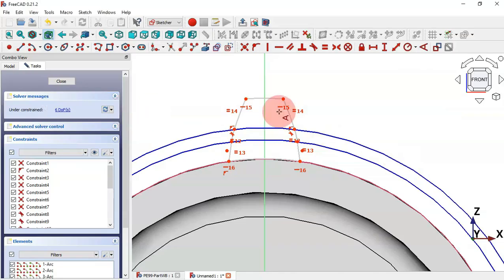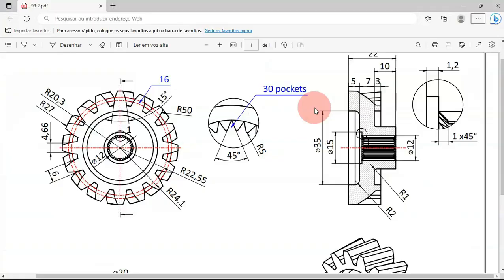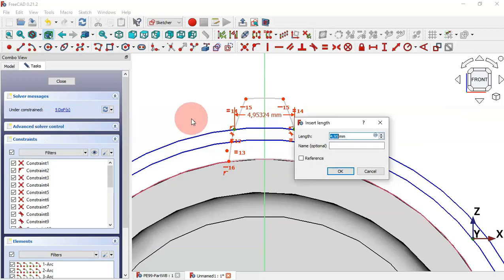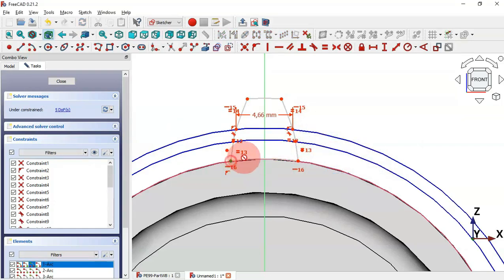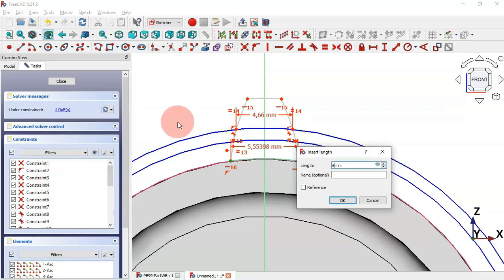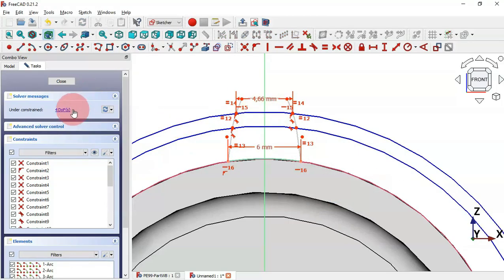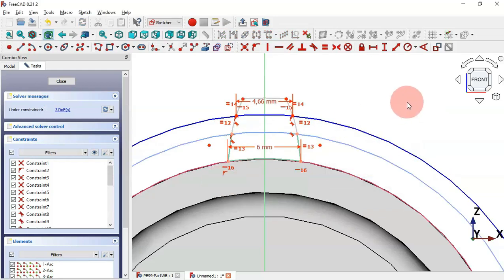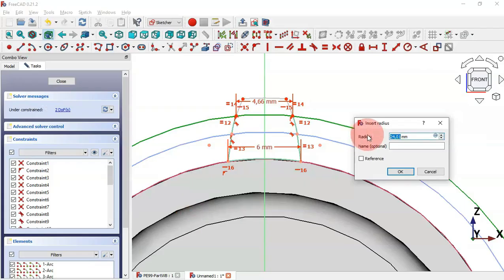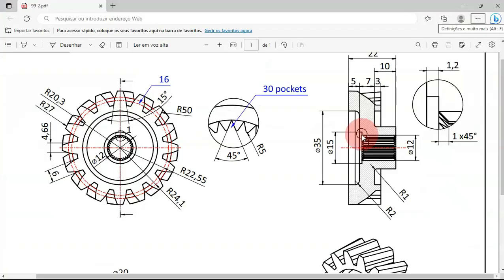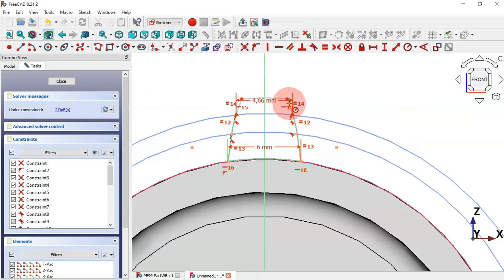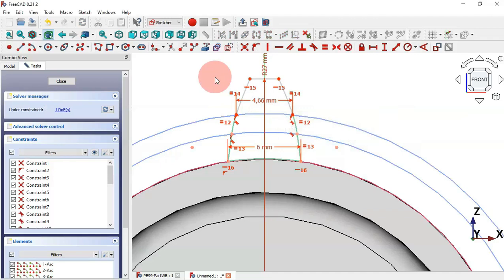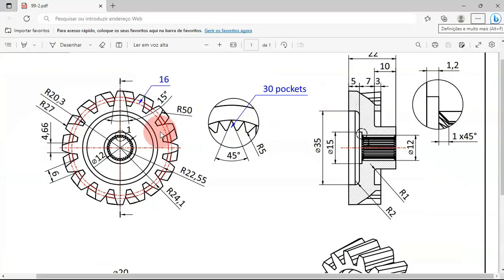Select the Horizontal Distance tool: set the distance between this point and this point to 4.66 millimeters, and these two other points to 6 millimeters. Now we have 4 degrees of freedom. Select Constrain Radius: set the first construction circle to 22.55 and the second to 24.1. Set this arc's radius to 27 and this arc to 50.